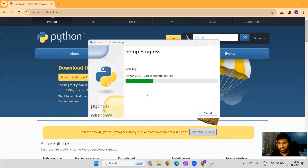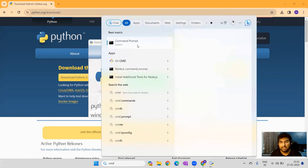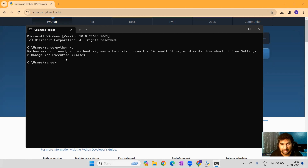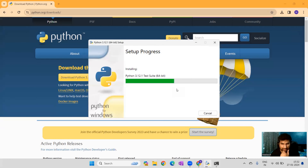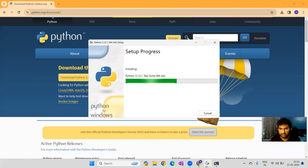Python 3.12.1 is installing. Meanwhile, if you want to check whether Python is installed, go to your command prompt and run 'python -v'. In our case you can see it wasn't there yet. Once it is installed, that same command will show the respective Python version. We'll wait a couple of minutes for this to finish.